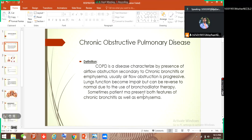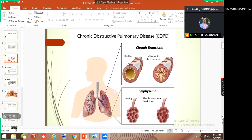Sometimes a patient may present both the features of chronic bronchitis as well as emphysema. This chronic bronchitis and emphysema collectively make COPD. Maybe some patients present both clinical features of both conditions, and maybe some patients present just chronic bronchitis features. In the picture you can see chronic bronchitis and emphysema — these two diseases make COPD.